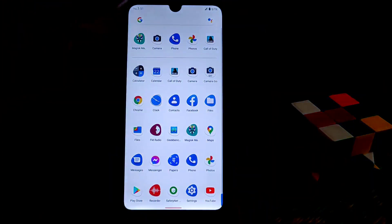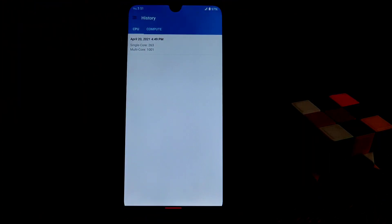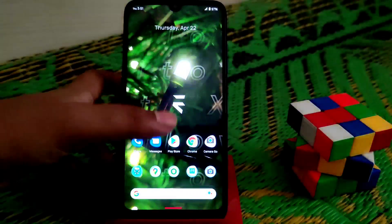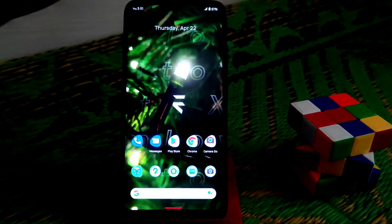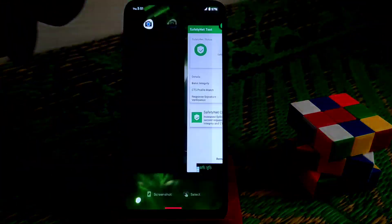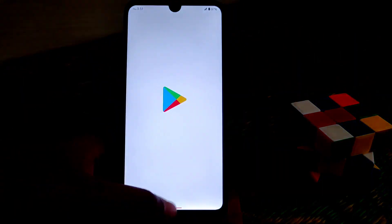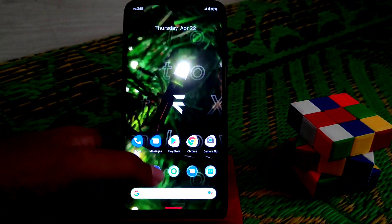Now let me show you the Geekbench scores. The single-core score is 263 and the multi-core score is 1001 — the first time I got a multi-core score of 1001; previously I was getting around 900. The single-core score of 263 is solid. This ROM is really smooth — app opening and closing is fast and working fine.